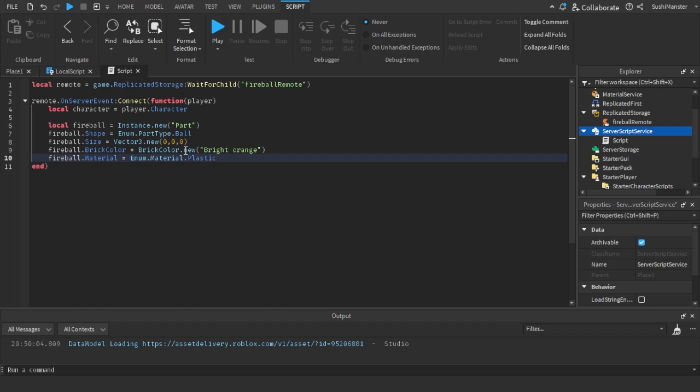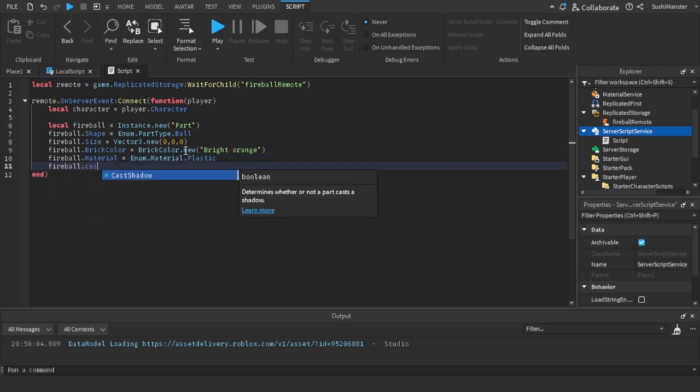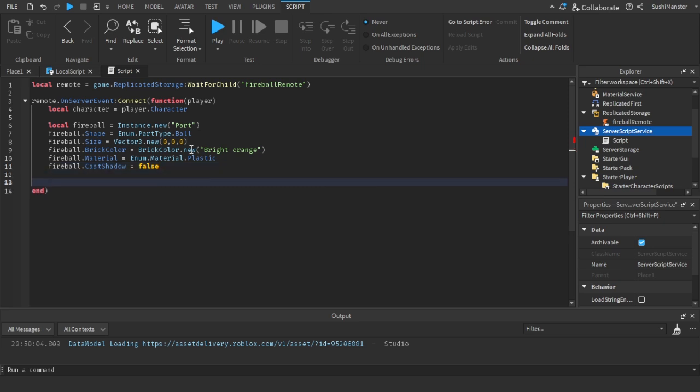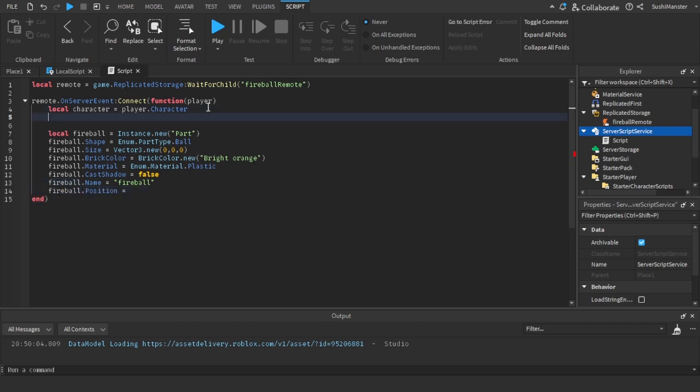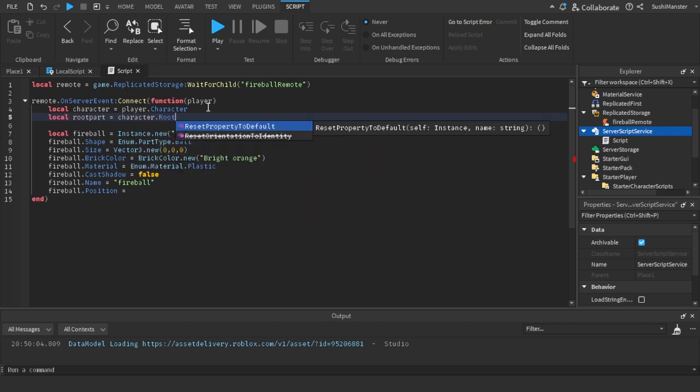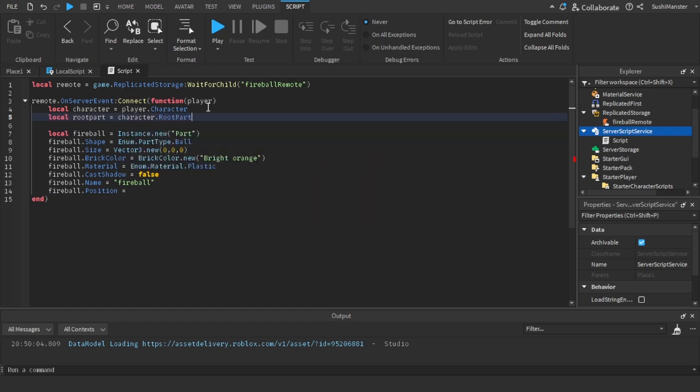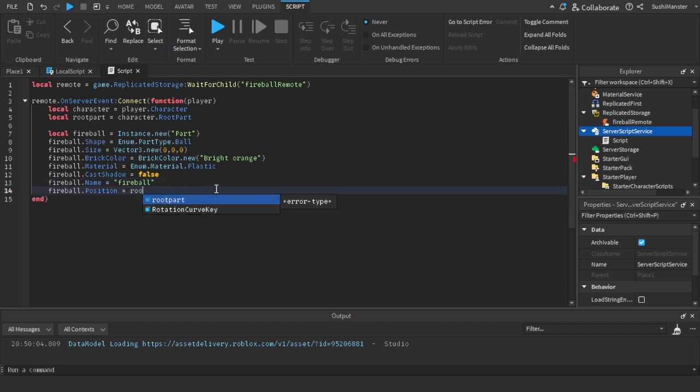And then so yeah, this is an error, this is a bug that we're going to be fixing. Then set the size. Yeah, so as you can see right here there is a problem in this code, but I'll tell you later. And then we set the brick color to bright orange, set the material to plastic, we don't need this, and then just set the properties, set the rest of the properties and stuff. CastShadow, change the name to fireball and then get the root part from character. The root part, there's a problem with this but let's talk about it later.